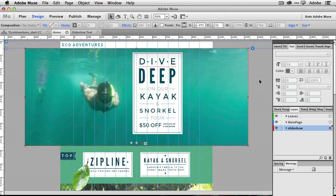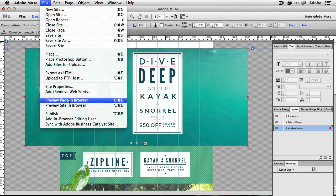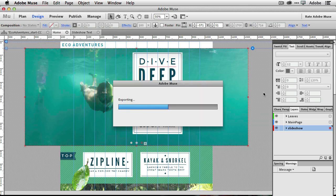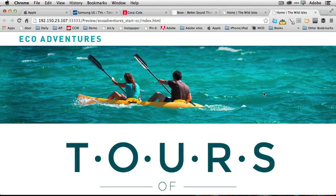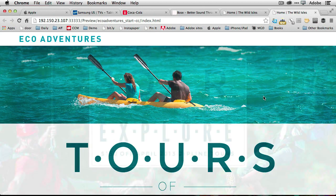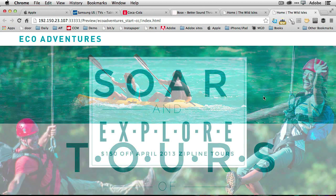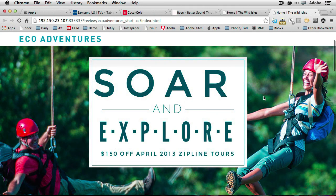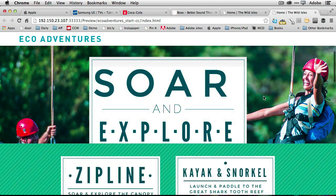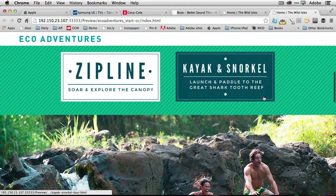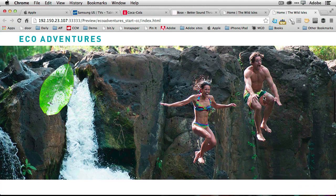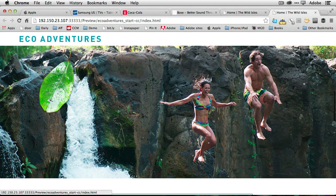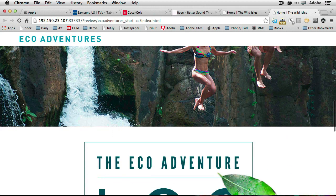So now that we've done that, we can preview the page and browser once again, generates the HTML, shows me the slideshow. Again, six seconds later, the slide will change with a four second transition. And now if I start scrolling, the content will just scroll up over the top of it and underneath the Echo Adventures and soon to be navigation bar.